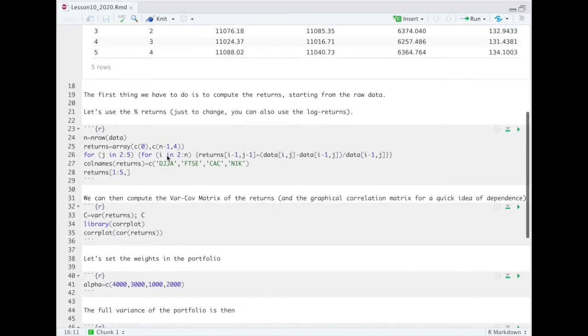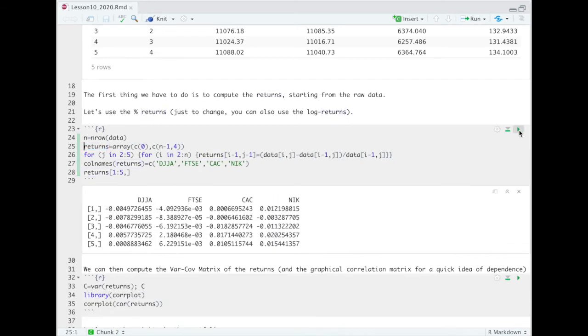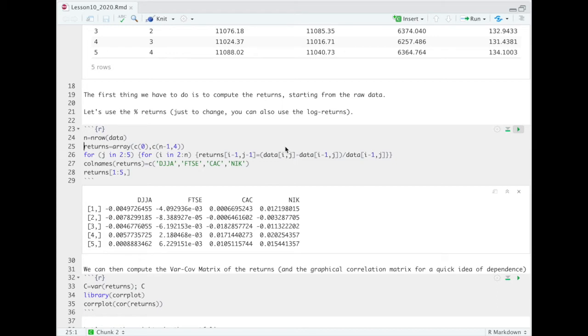What we do, we compute the returns of the different indices in our portfolio. Very simply, we use here the percent returns, but if you want, you can try to do with the log returns. You will see that, essentially, the results will be the same. The two different definitions of return, the log return or the percent return, are somehow comparable. And unless you are really interested in the smallest decimals, the results you will get are totally in-line.